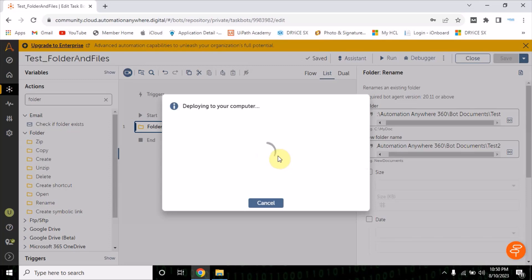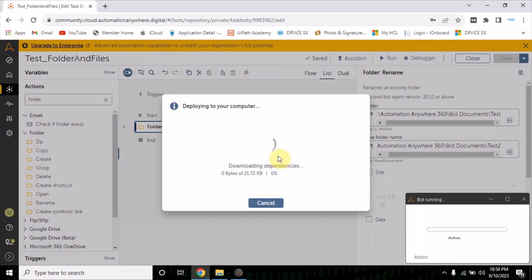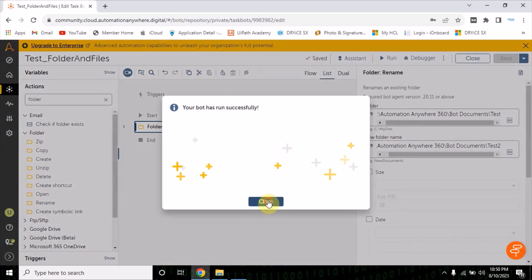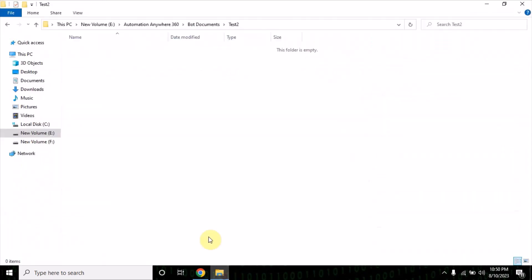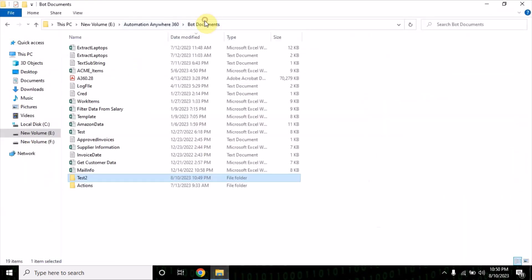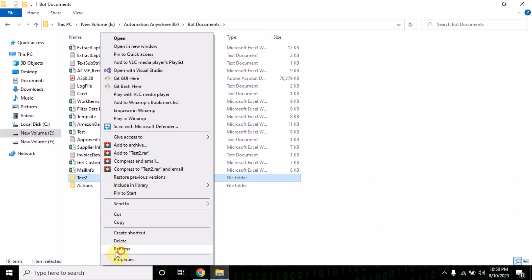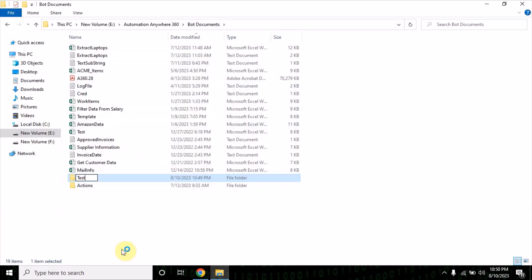These are pretty simple actions because we directly have to pass the folder names. Now if you see it is renamed to test2 — let me change it back to test.